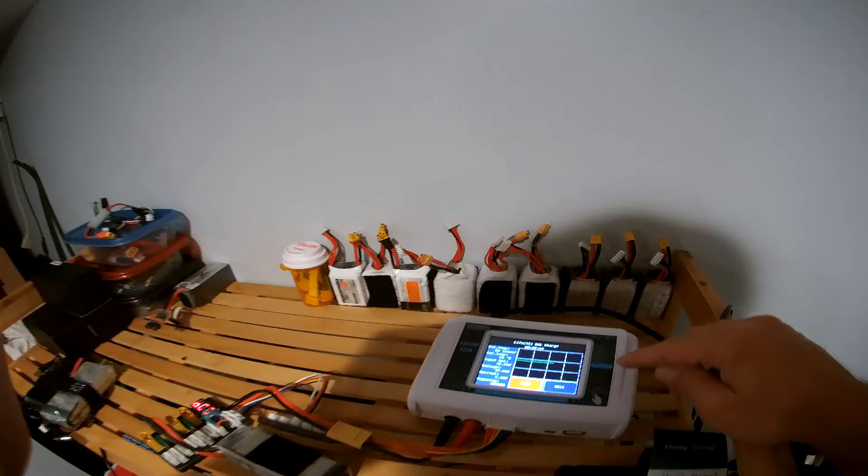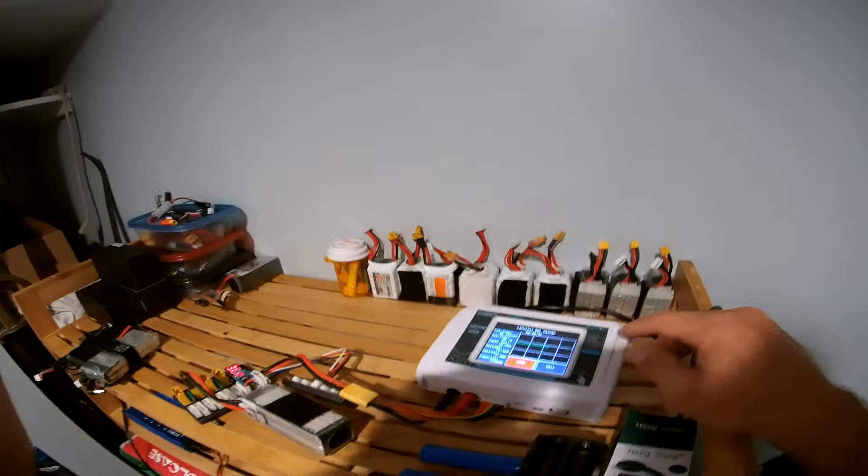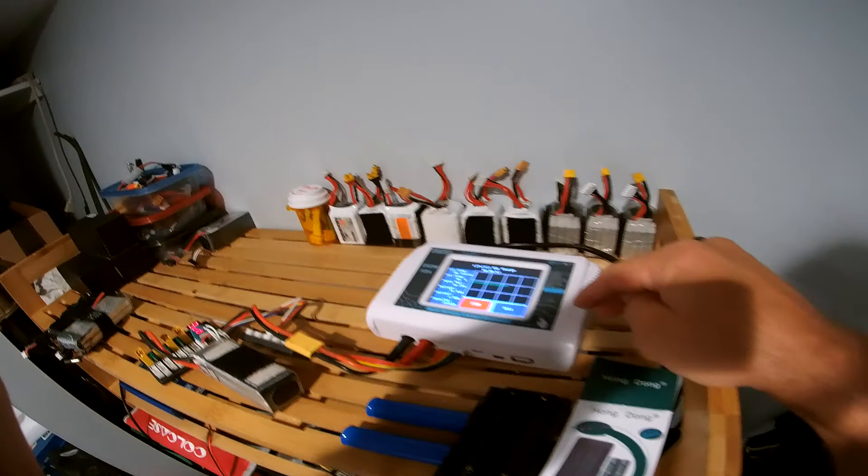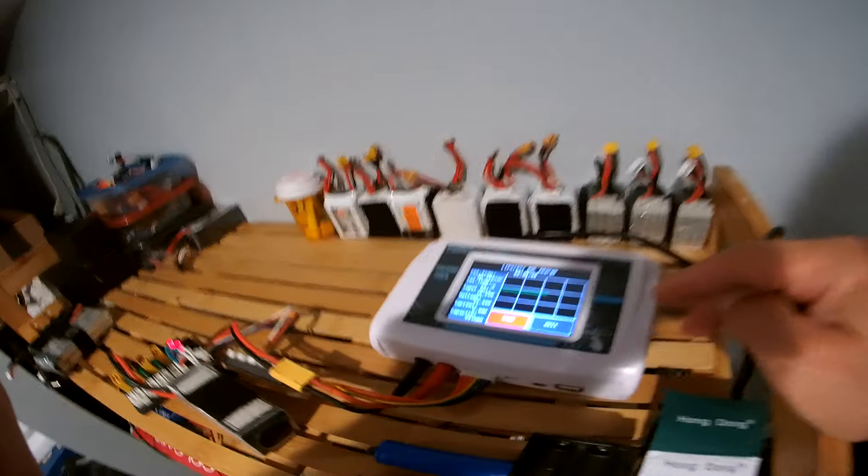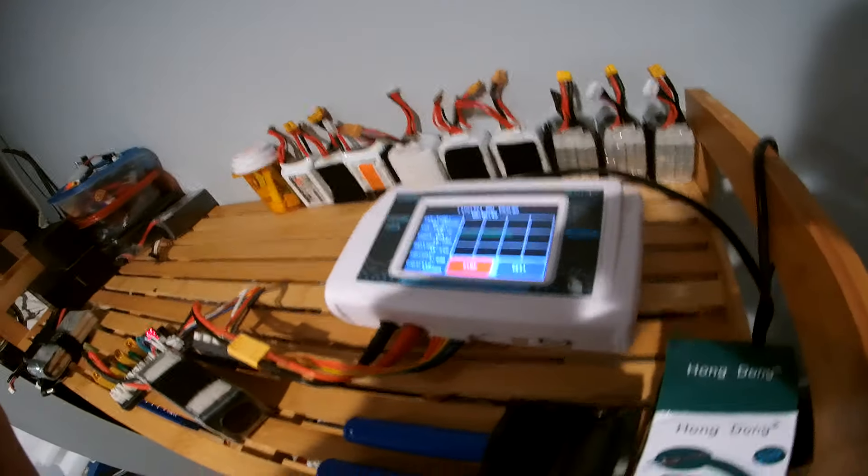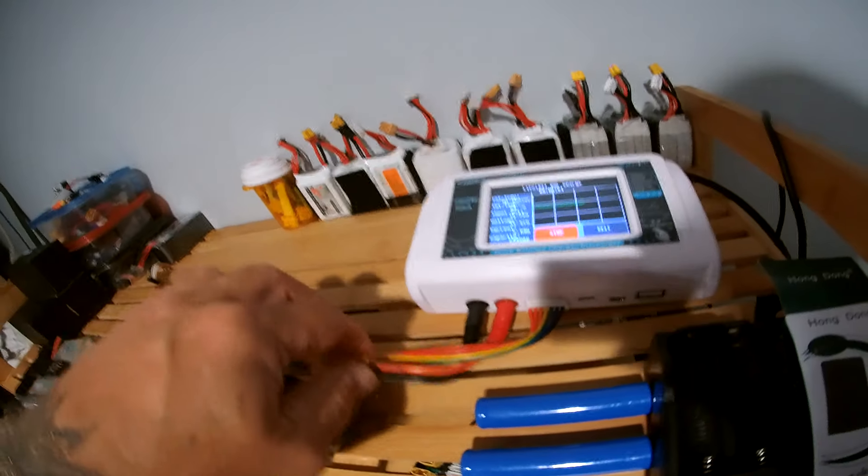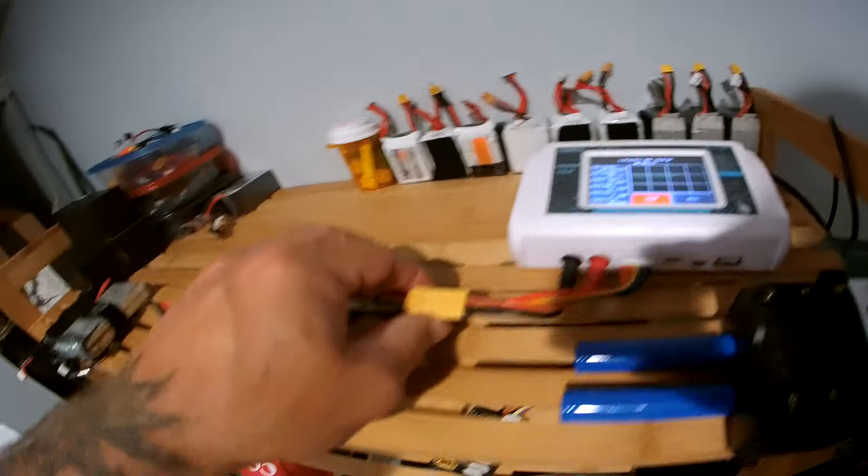Got a new charger, came in this box with a few things. Touchscreen for $50. How can you beat that?